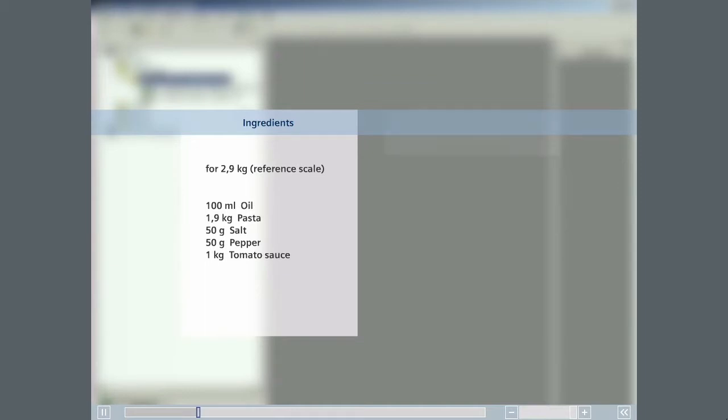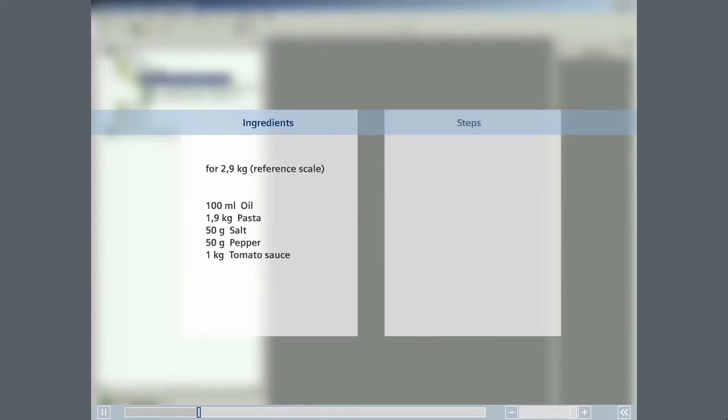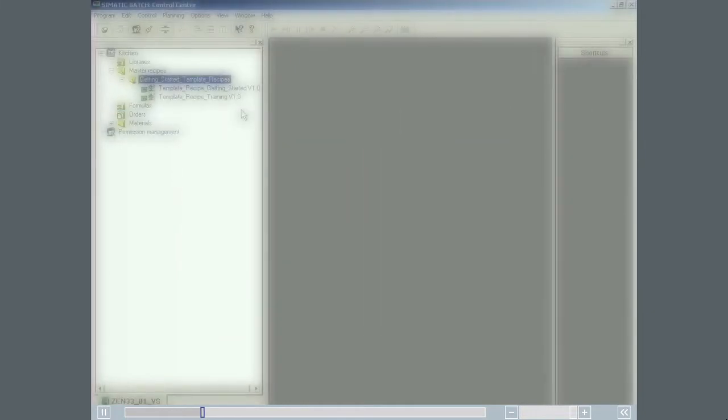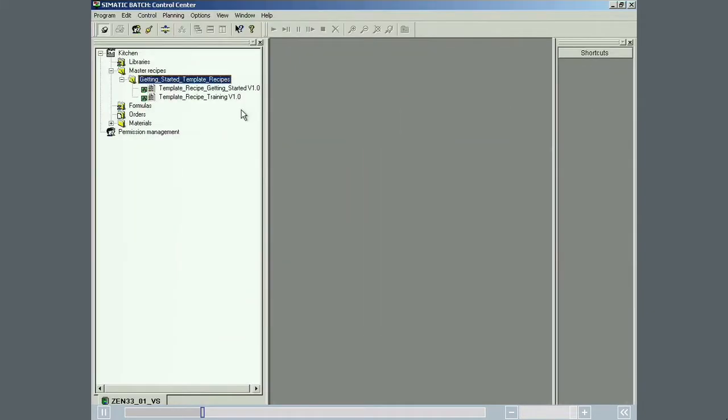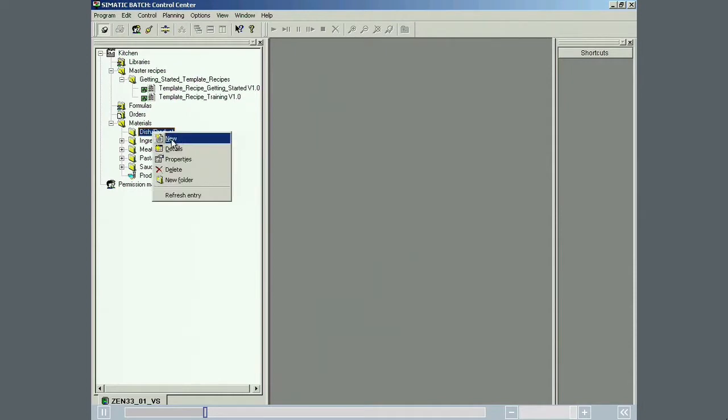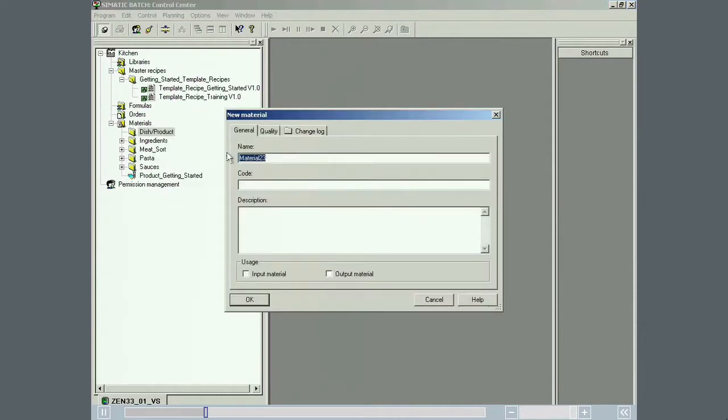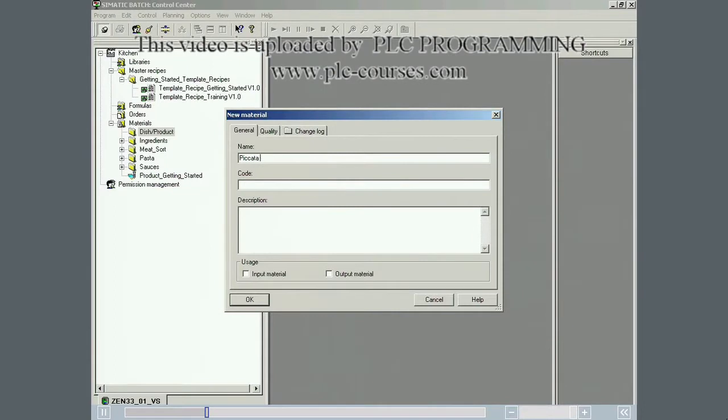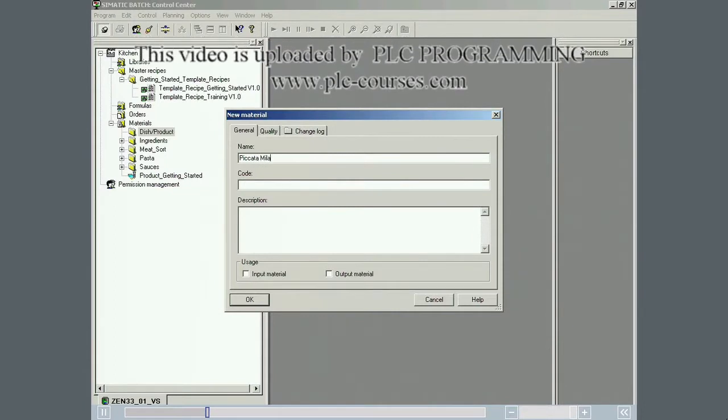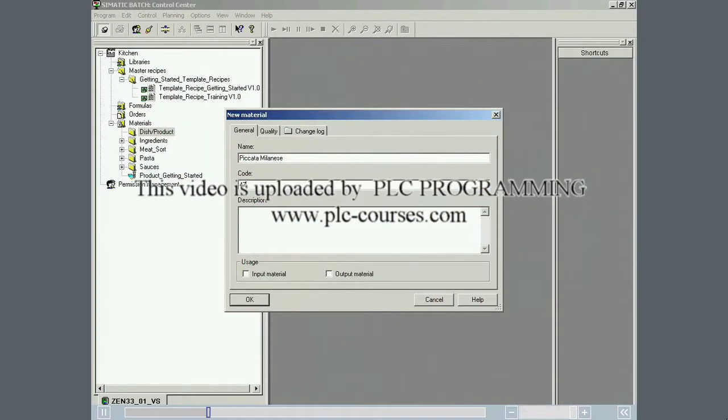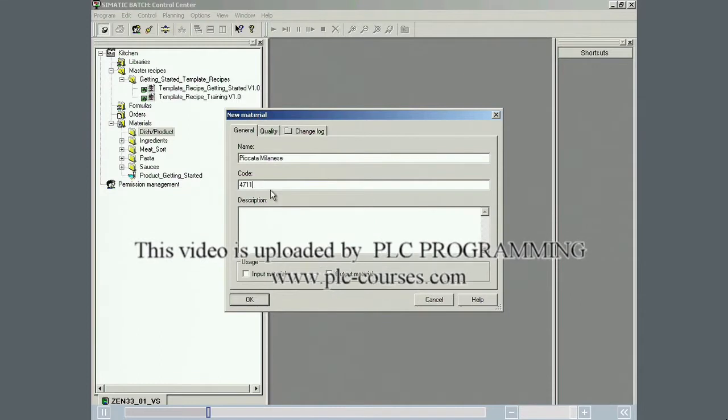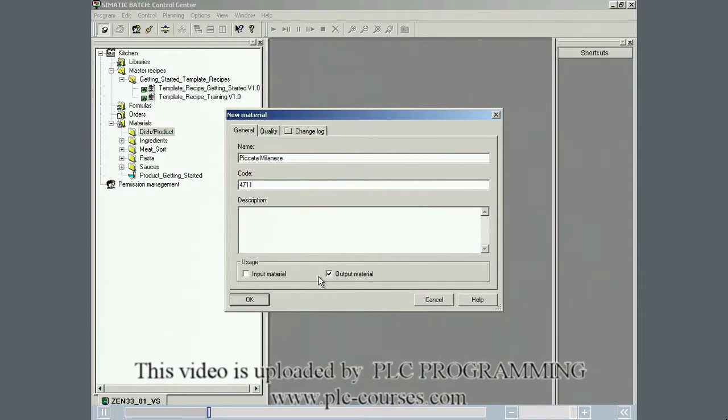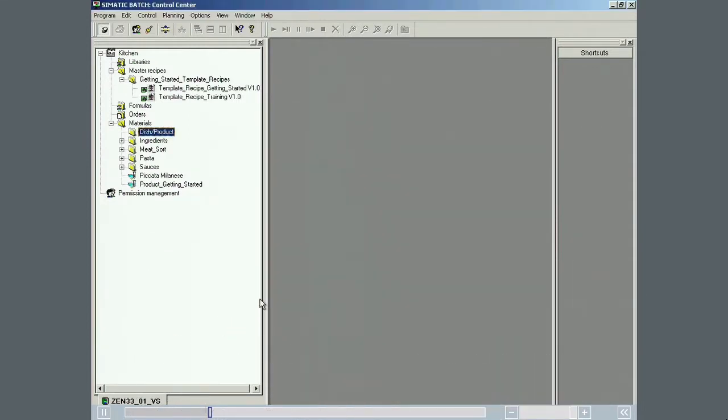herbs and tomato sauce. The individual steps involve preparing the water, cooking the pasta and preparing the sauce at the same time. The dish is completed by mixing the pasta with the sauce. The input materials used in the recipe and the output materials resulting from production, along with any quality characteristics, are now defined. All required input and output materials have now been defined.